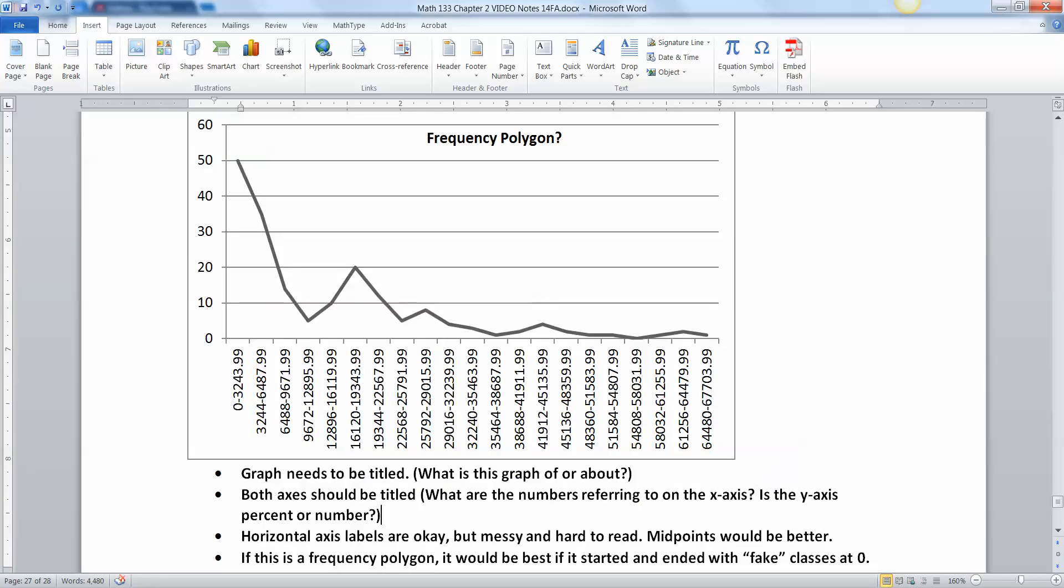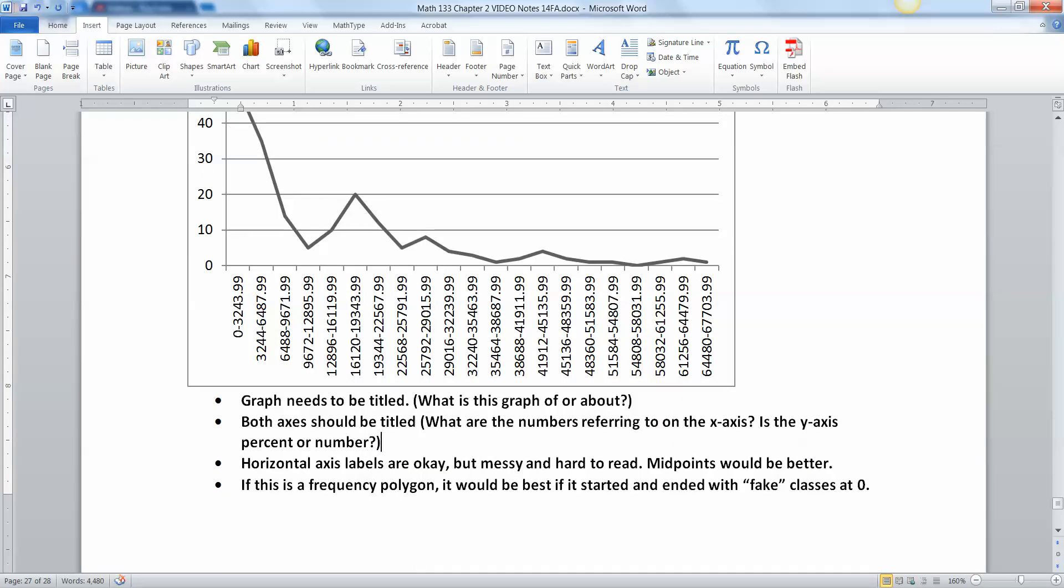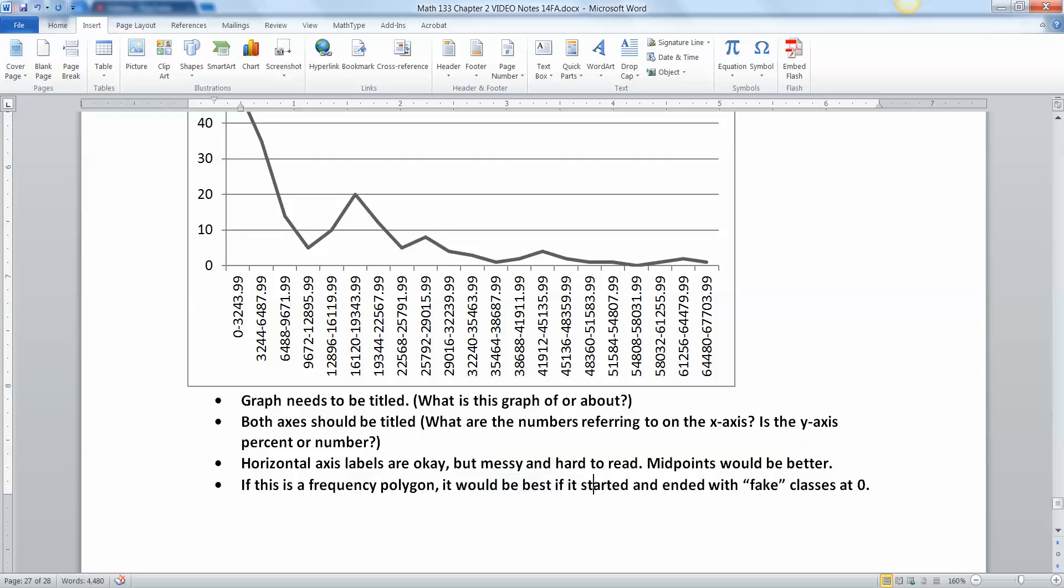For both of these graphs, I should say. If it's a frequency polygon, you're supposed to have fake classes at zero, at the start and the end. Now it's not perfect, but it would be best. It would be best if it had those fake classes. And again, that's a little bit of a gray one because a lot of people don't really like doing those, but for our class, it's best to have them in there.